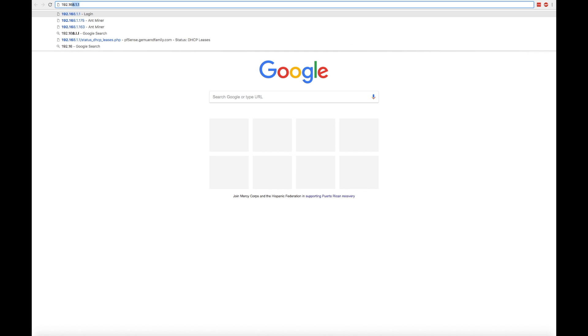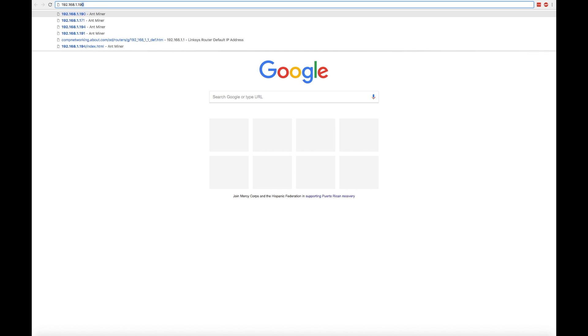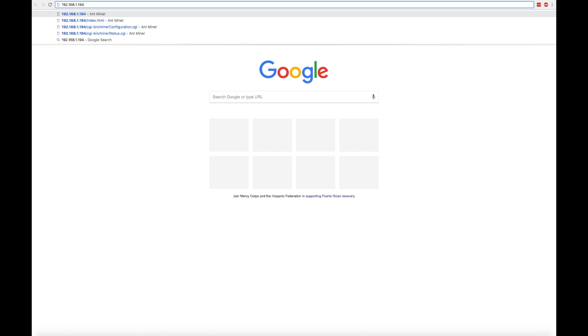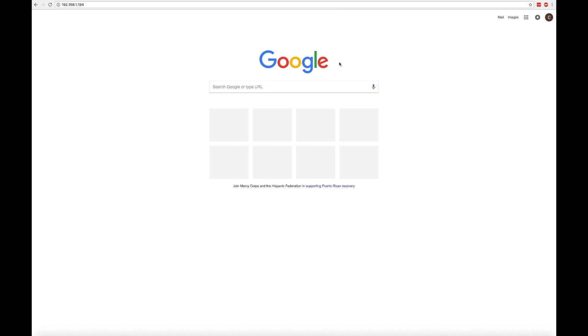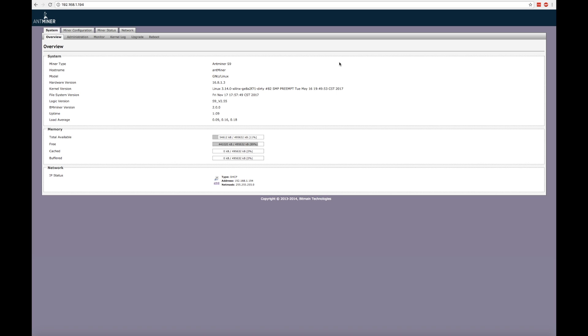There we go. So once you find the IP address, throw it in your browser's address bar after the HTTP colon slash slash and hit enter. And as for login information, the default ID and password for an Antminer is root. Log in, and voila! The all-seeing, all-knowing, all-powerful miner web interface.